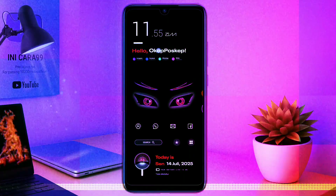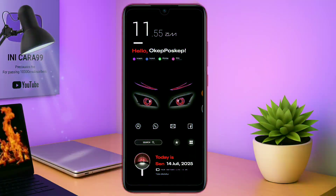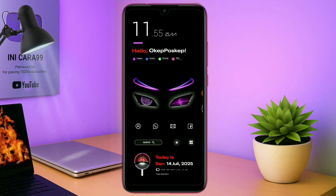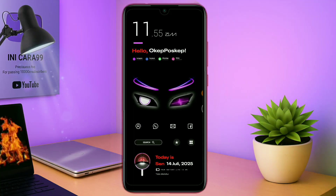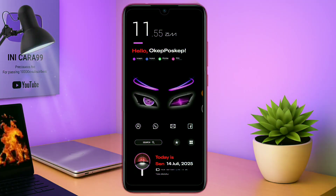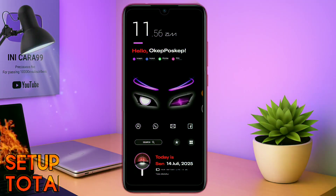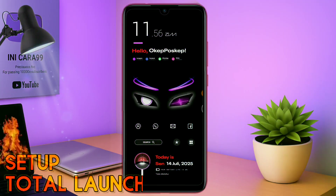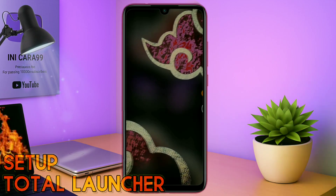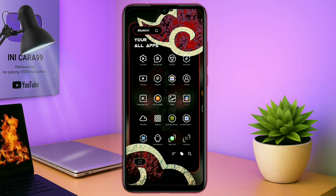Hello, what's up everyone, back to this channel, and back to this segment Total Launcher 10. Seperti biasa di video kali ini, saya akan membagikan sebuah tema lagi, yang sebelumnya saya sudah hosting di tab komunitas. Dan ini adalah tema terbarunya, Setup Total Launcher.